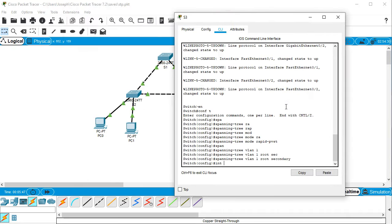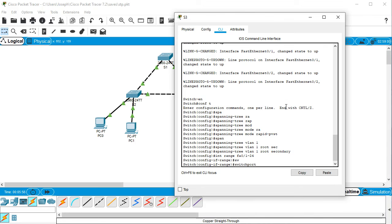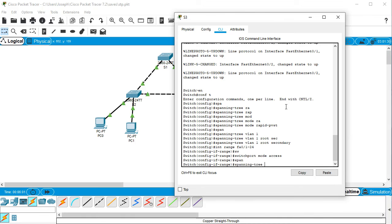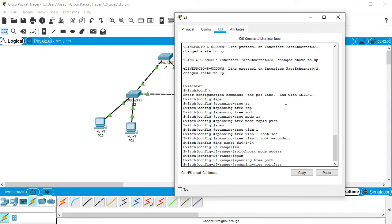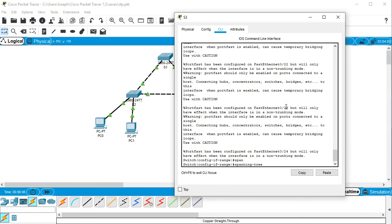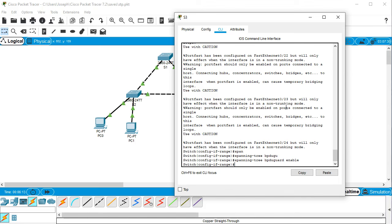Int range fa 0/1-24, and then we're going to do switchport mode access, and we'll do spanning tree port fast, and we'll do spanning tree BPDU guard and then enable.